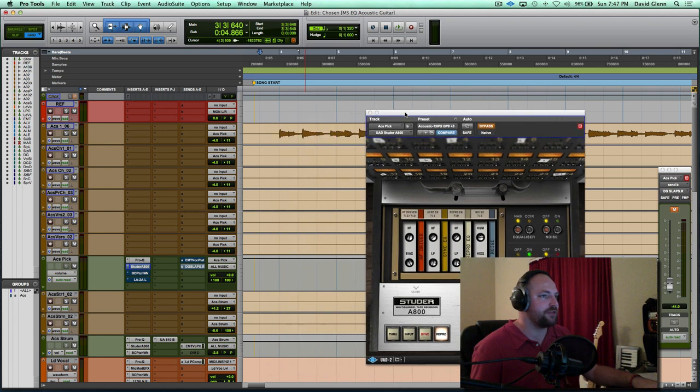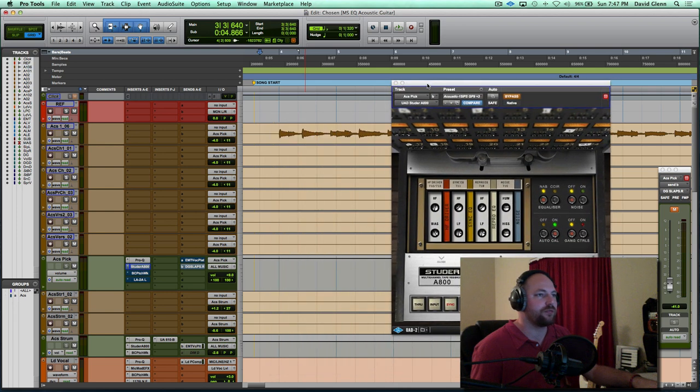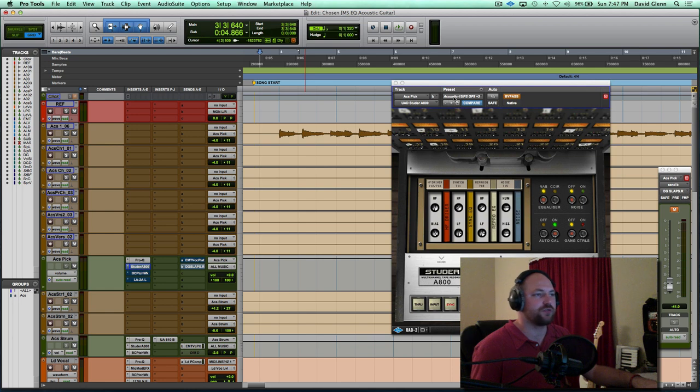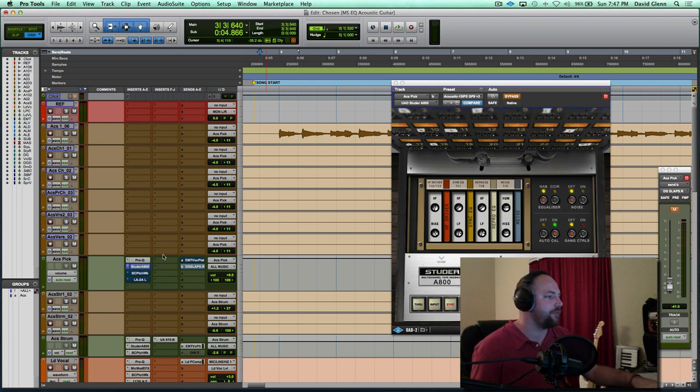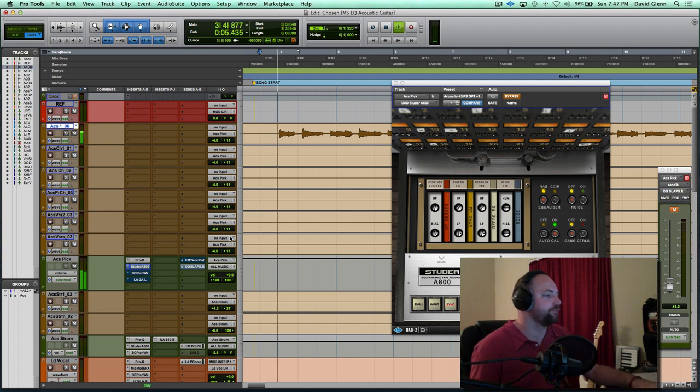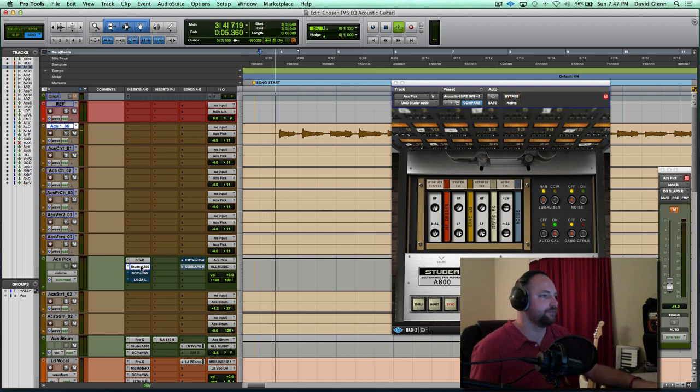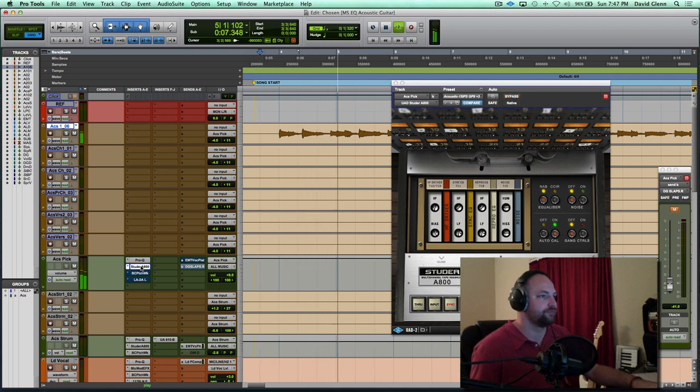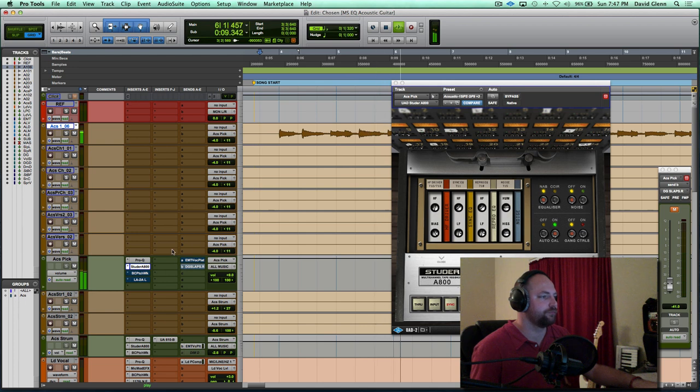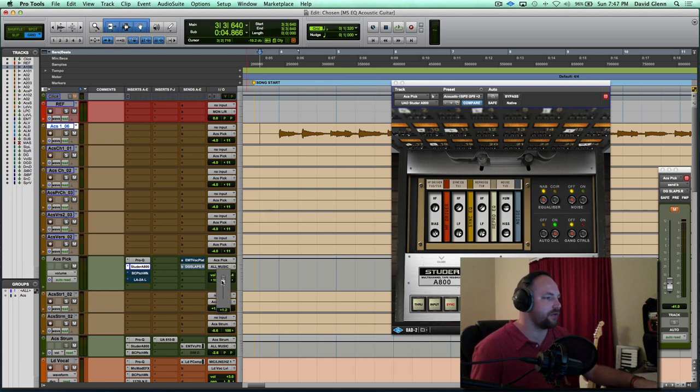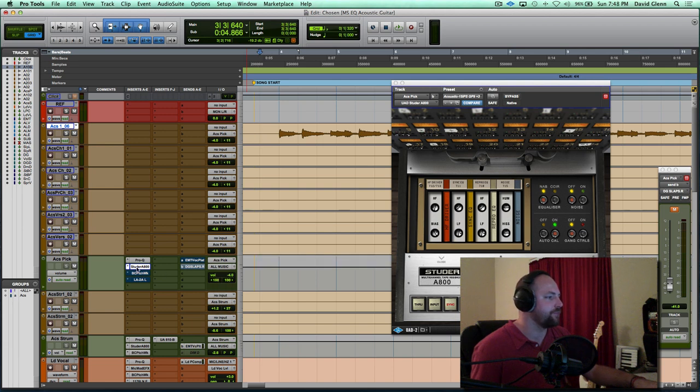And then let's play quickly the Studer. Love the UAD stuff. And the Studer is beautiful. We've got the acoustic preset. It looks like I've just turned off the noise and dialed in the input. Let's hear it before and after. Okay, so it's really, really subtle, but it's more of a character thing. And it just feels good to run it through the tape.